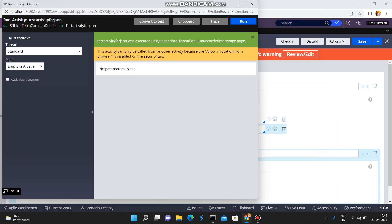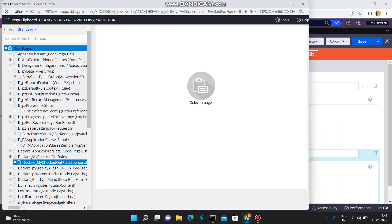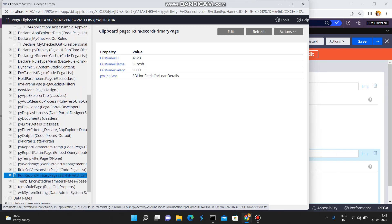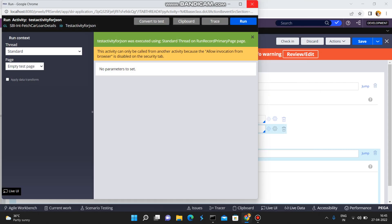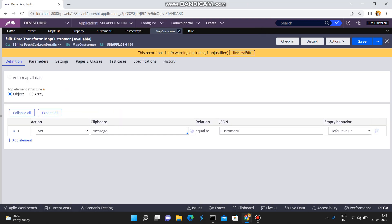Let me run this quickly. Success — open the Clipboard, open the Run Record primary page. It seems it did not save. Let me try: Map Customer — message — save. Because if you want to map it explicitly, okay, try it from your end. Thank you.